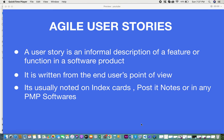So the definition of a user story: a user story is an informal description of a feature or a function in a software product. It is written from the end user's point of view. Usually the end user's perspective sounds like 'as a user, I need to do this and that' — it's always from what the user actually wants out of the product. User stories are usually noted on index cards, post-it notes, or in PMP software.